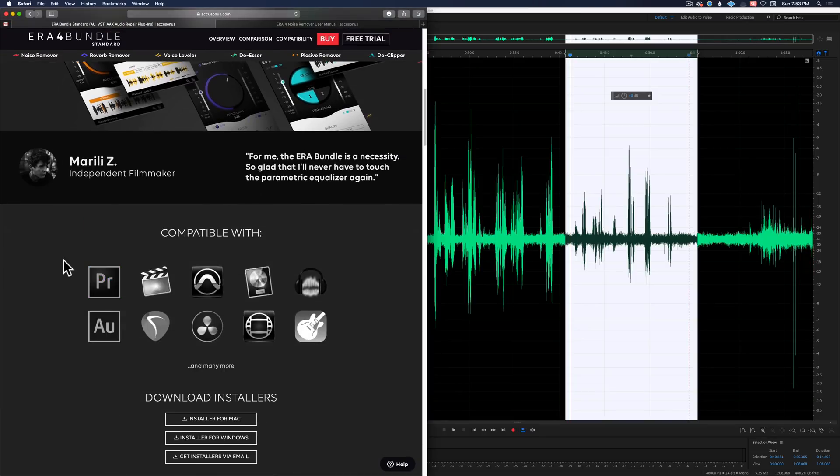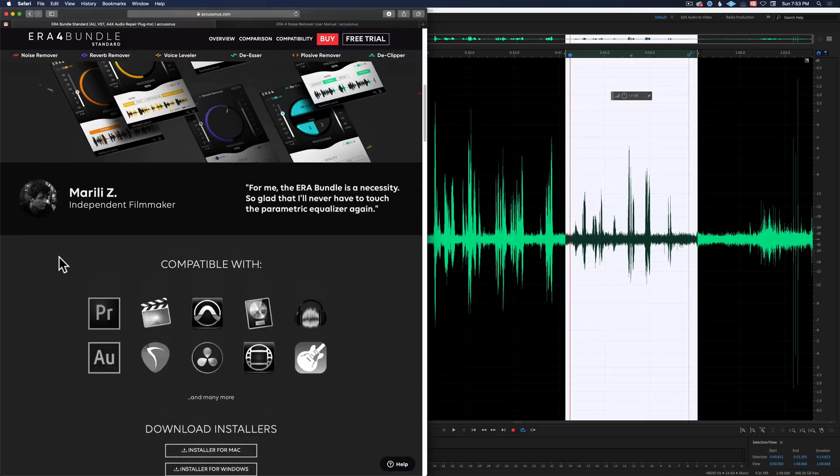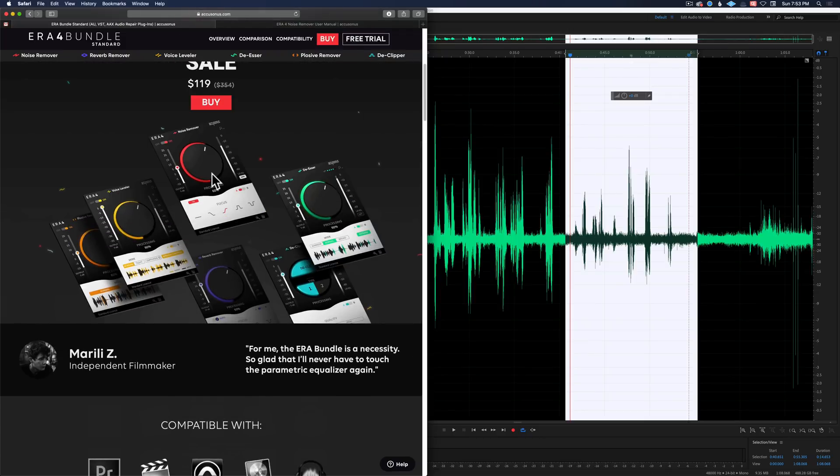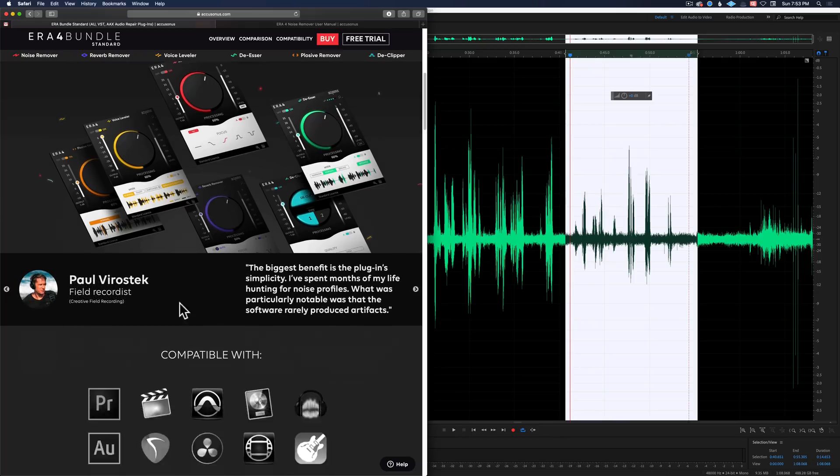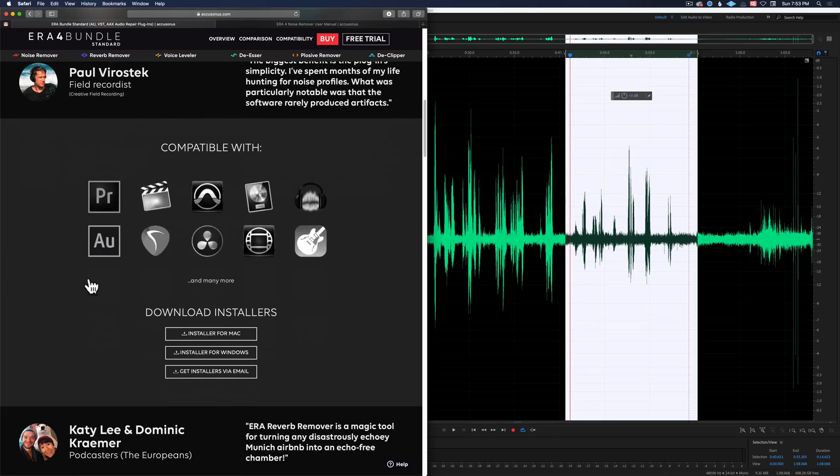The era4 bundle standard is really focused on making really simple to use plugins that do a really good job. That's the goal and it's mostly for audio cleanup. So you have a denoiser, a voice leveler, a de-esser, de-clipper, and a reverb remover among other things.